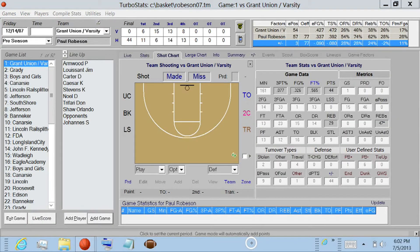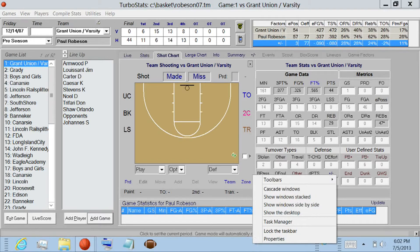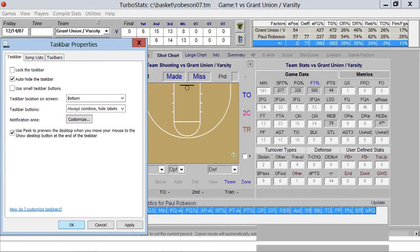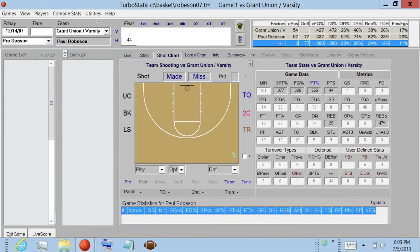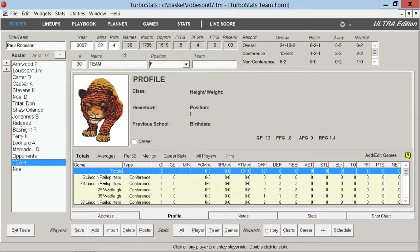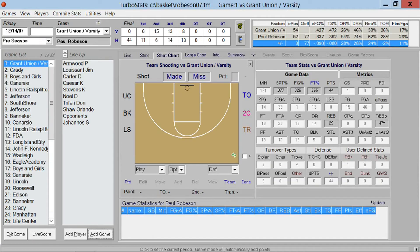If you right-click or tap and hold and choose Properties, then auto-hide the taskbar and hit OK, that'll clear up some extra space when you're scoring a live game, and we'll see that in a minute.